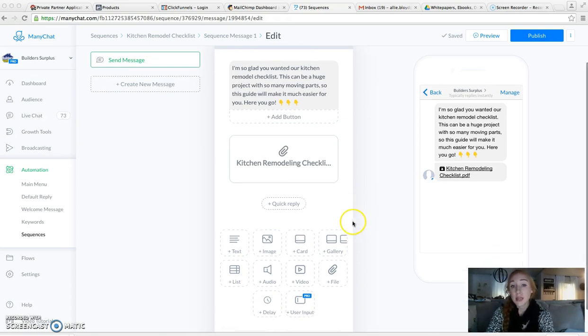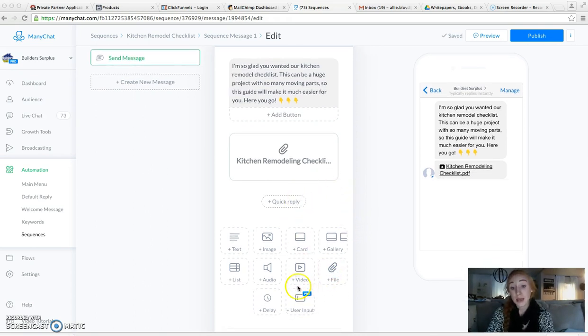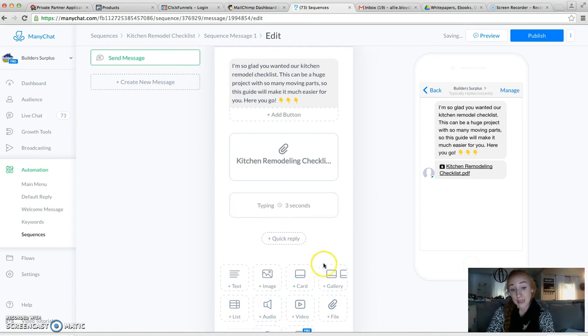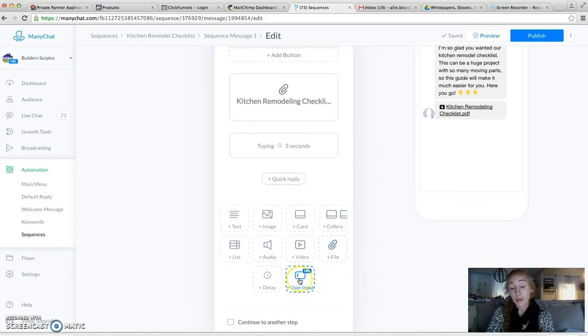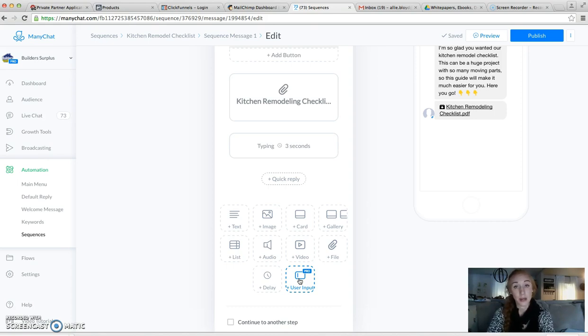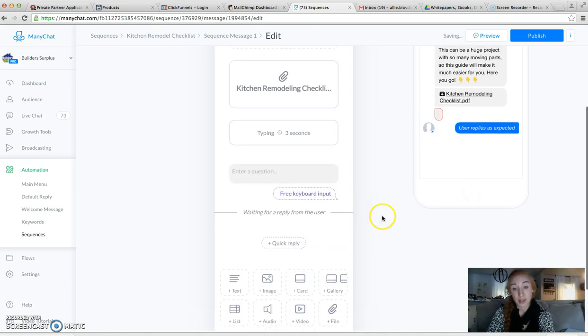So then I'm going to type. I'm going to add a delay. And I'm going to do the User Input field because I'm going to be asking them if they want this sent to their email also. So whenever you do that, you have to use a User Input field.